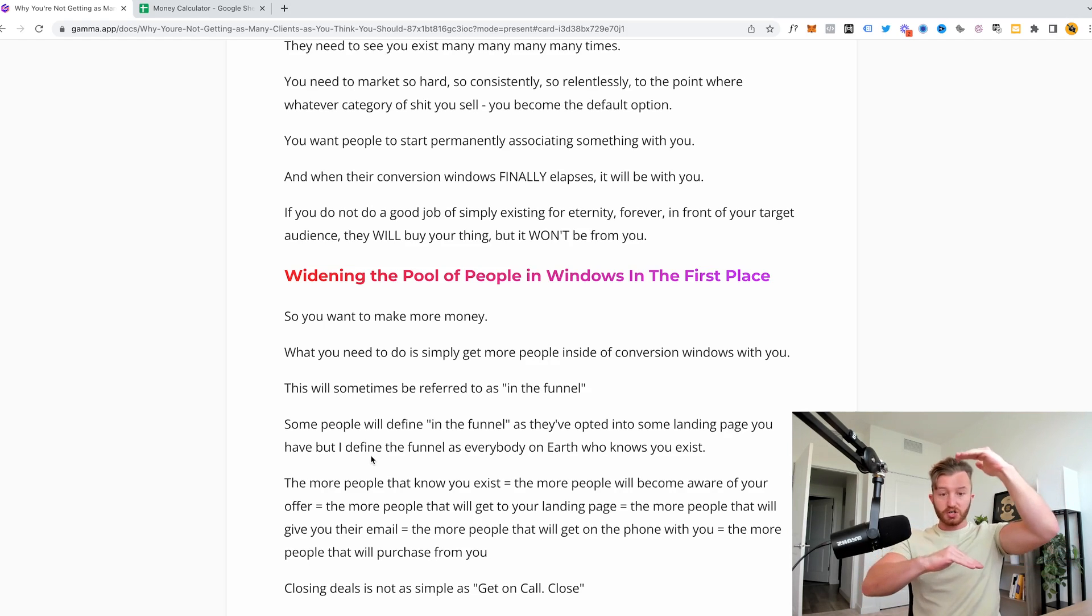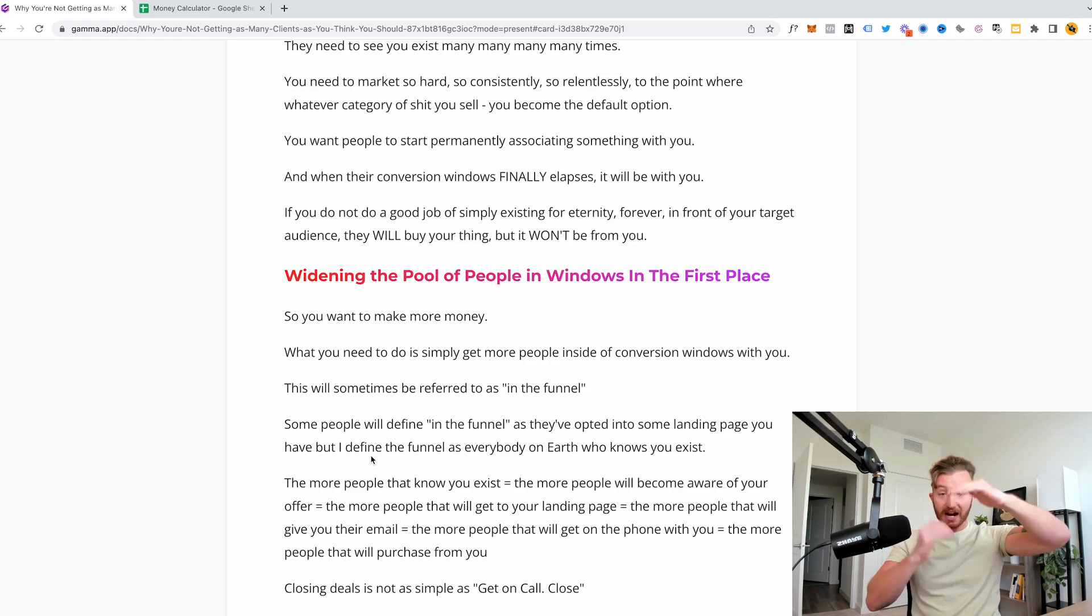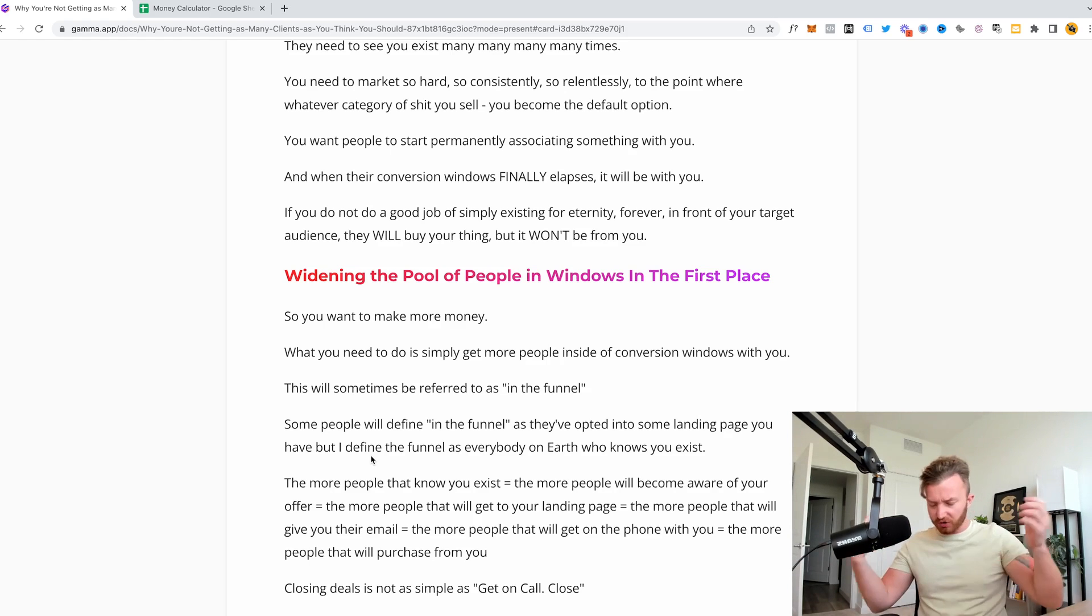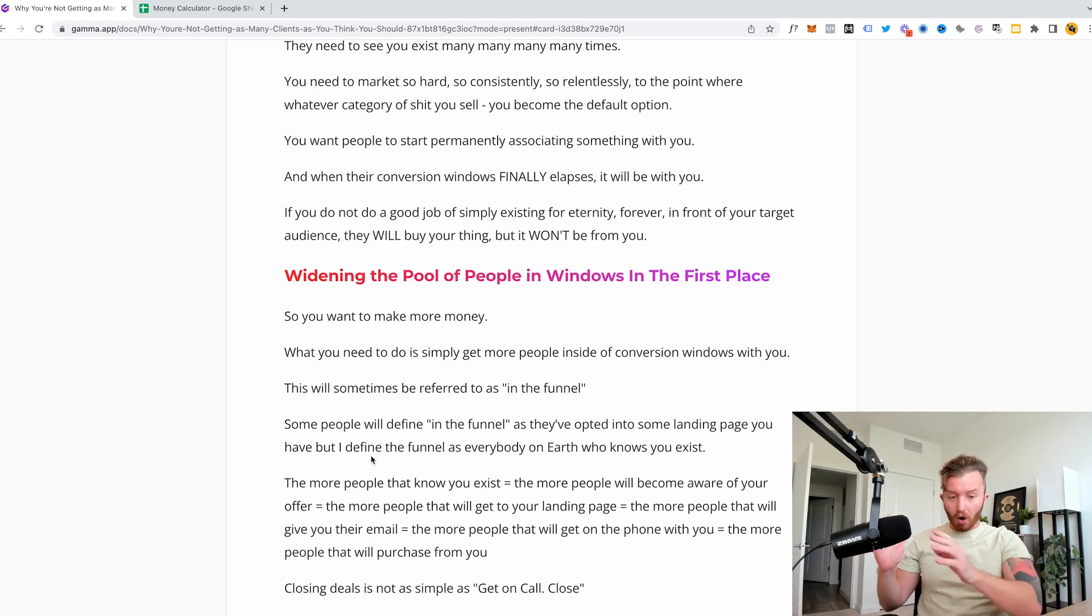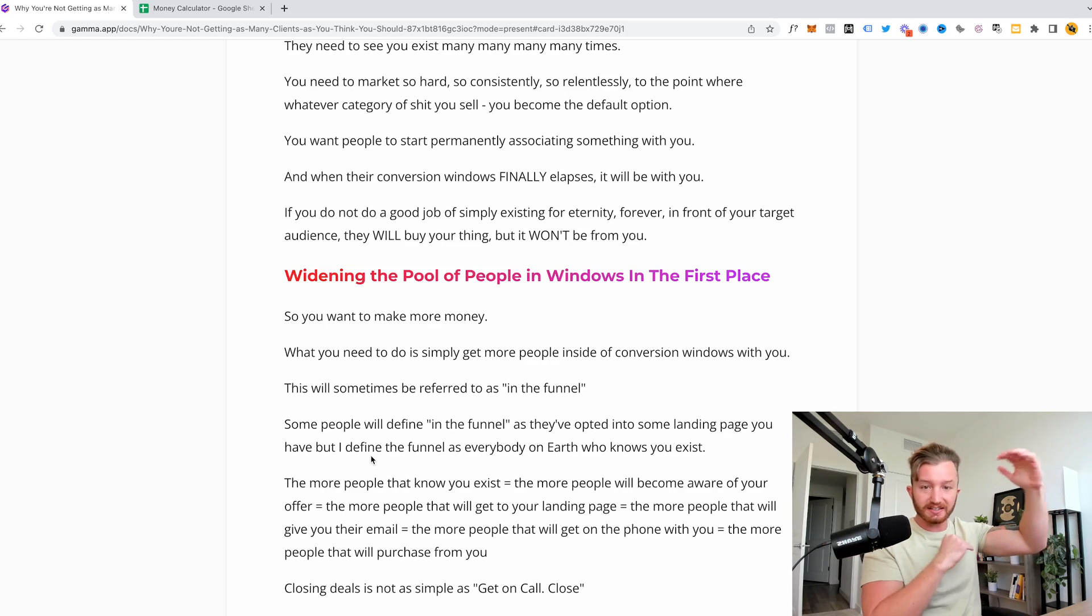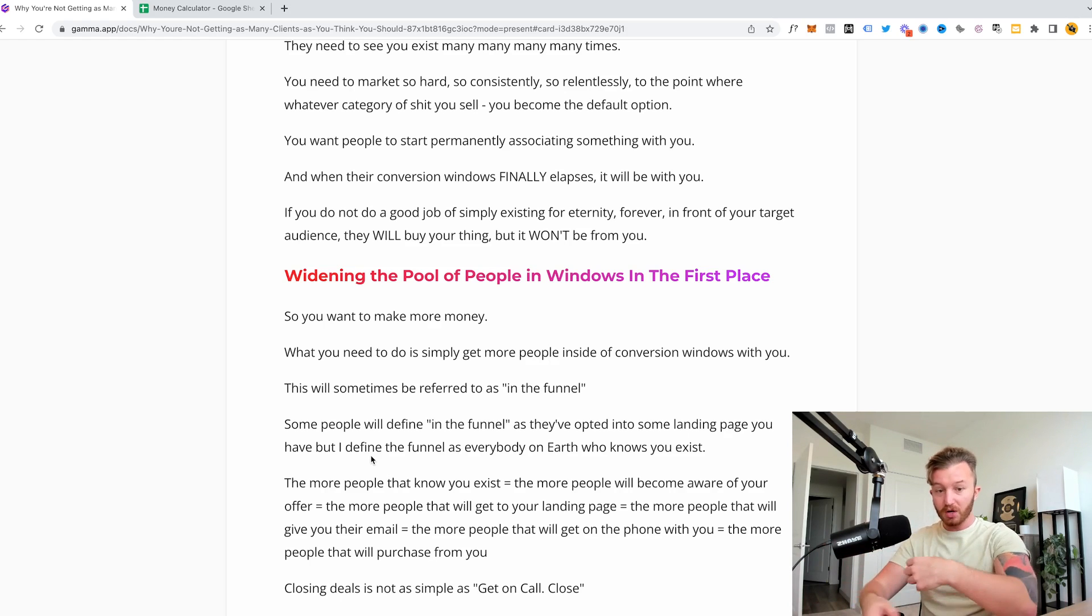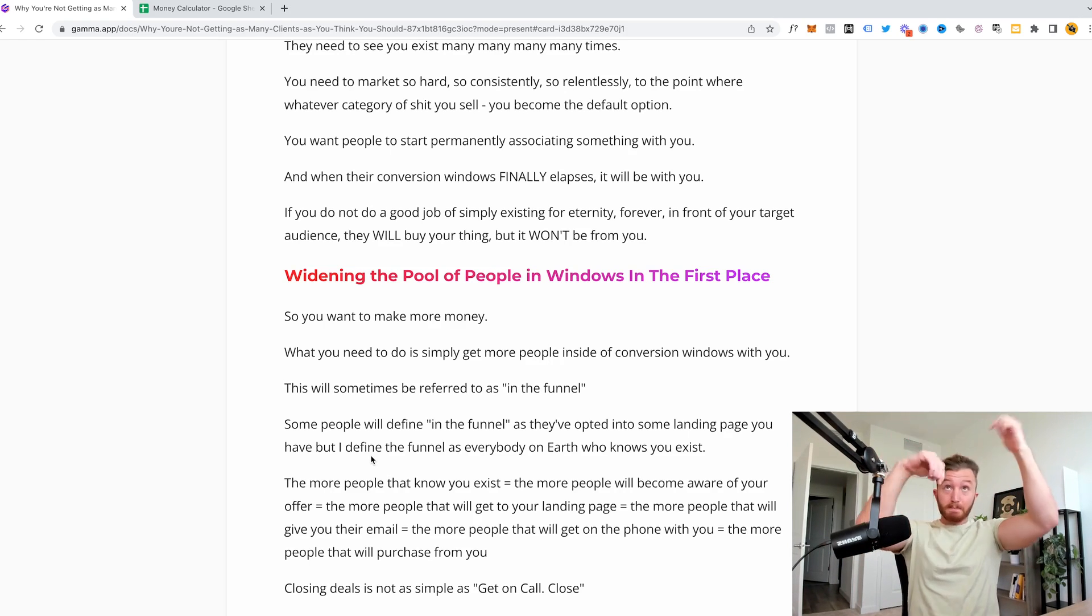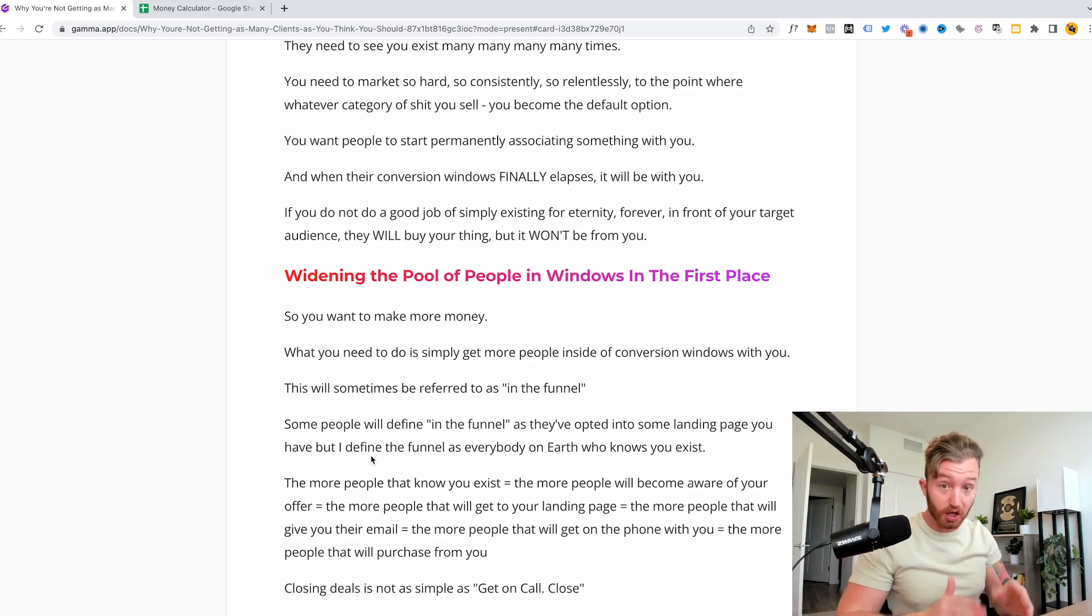Imagine the conversion, the average conversion window is going to be like two, three, four, five months. That's like the average person is going to take to actually buy your stuff. So if you're only running outreach for two weeks, three weeks, four weeks, oh, this isn't working, it's because you've quit all of these businesses that you've tried to run before people's windows actually elapse and you have not made an effort to actually exist in front of the people who did show interest and you have not been pumping people into the top of the funnel. That's the reason why nothing has worked for you. You're literally not doing enough.